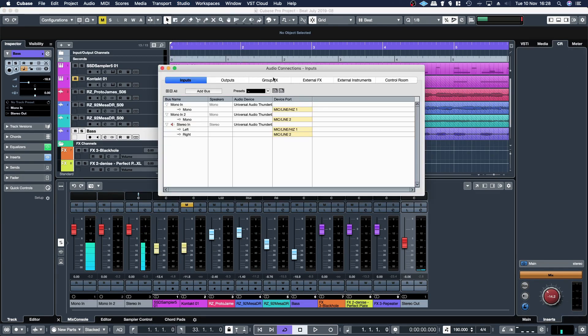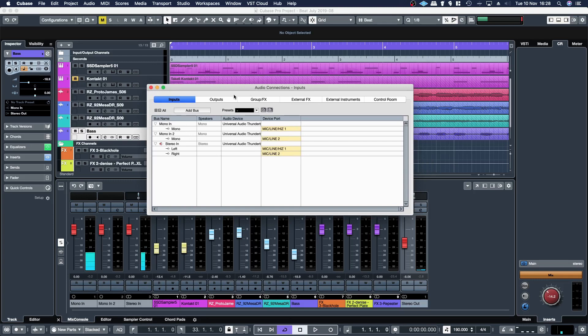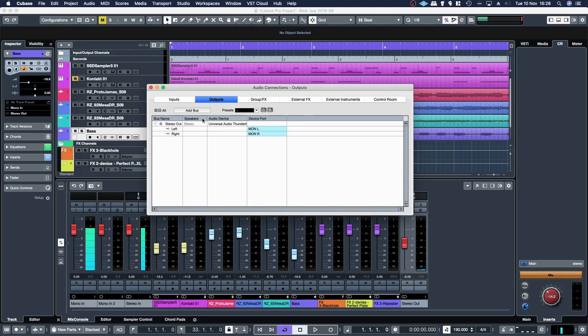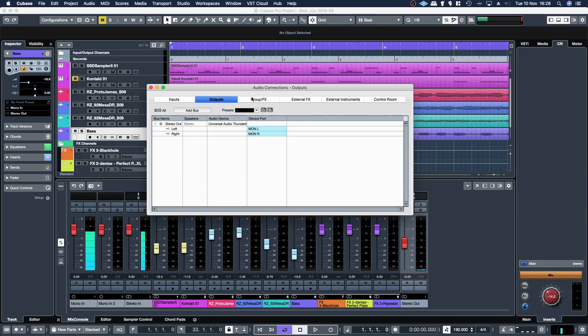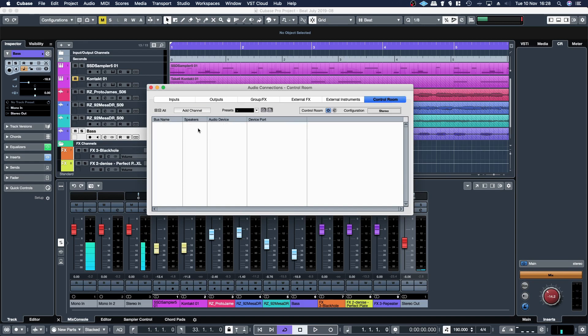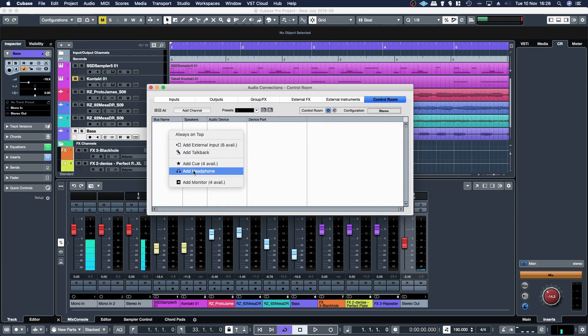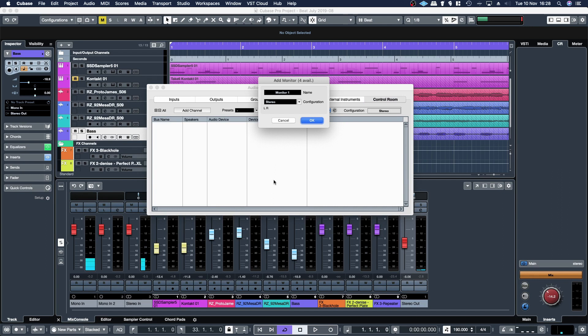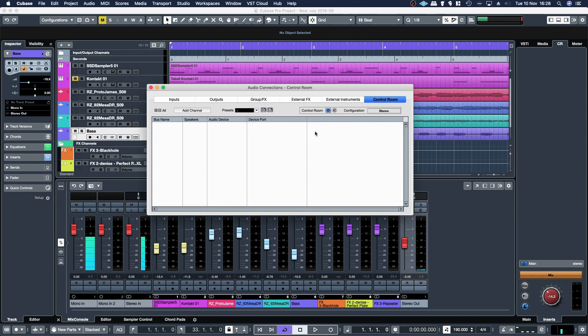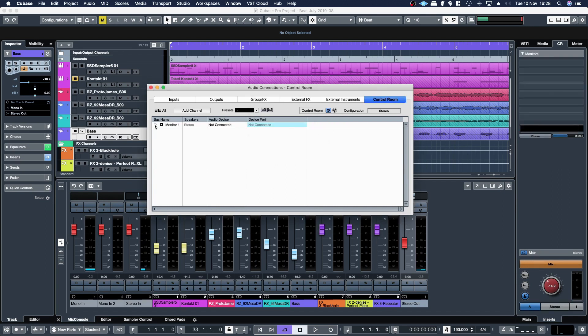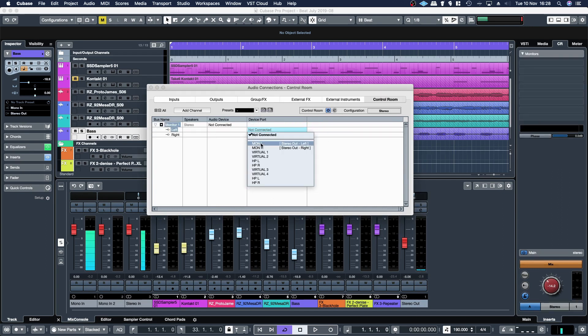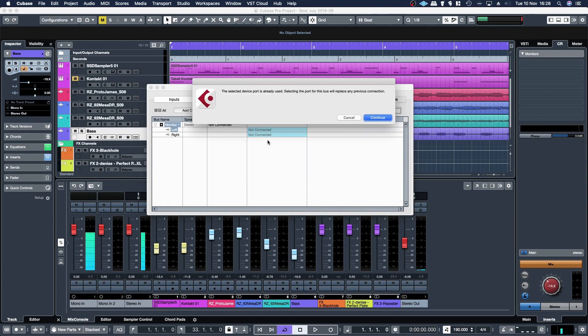If you're not using the control room then you're probably just using the regular output. You can't use the regular output and the control room output simultaneously. So if you go to control room and you try to create a monitor output, then assign that monitor output to monitor left, it'll warn you. It'll say it's already assigned.